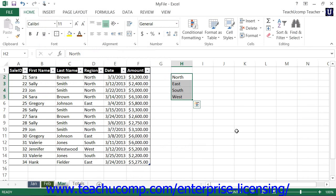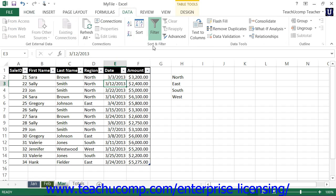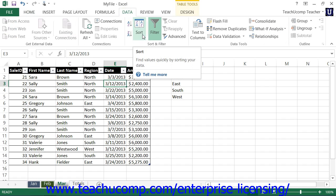To apply a custom sort order to a table in Excel, click anywhere into the data table which you would like to sort. And then click the Sort button that appears within the Sort and Filter button group on the Data tab within the ribbon.